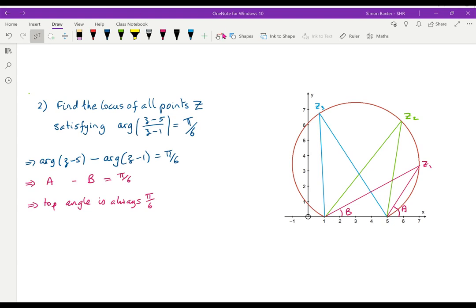I've drawn three possible positions for you: Z1 gives π/6, Z2 gives π/6, Z3 gives π/6. In each case the argument of Z minus 5 — the larger angle — minus the argument of Z minus 1 equals the angle at the top. The same is true for the green lines and the blue lines. So when you have something like this, you should be looking at the two endpoints 1 and 5, and you should be looking at the arc of a circle — going back to your angles-in-a-circle theory from IGCSE.